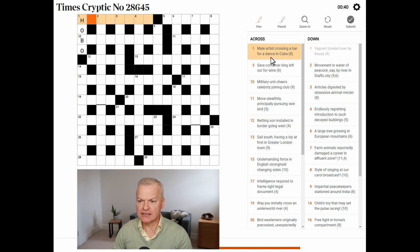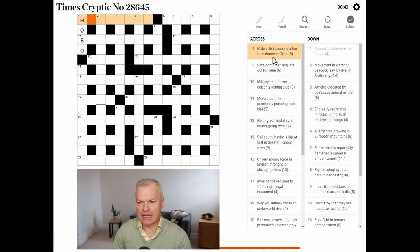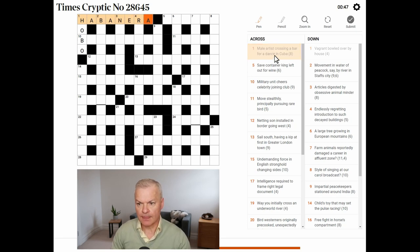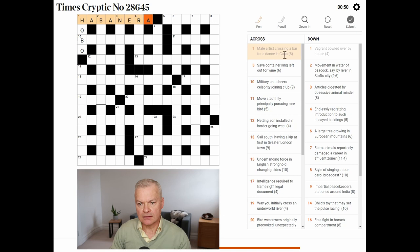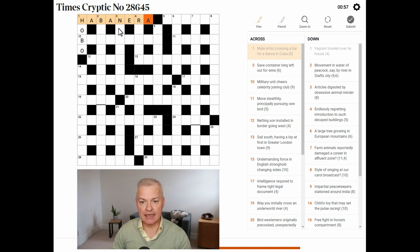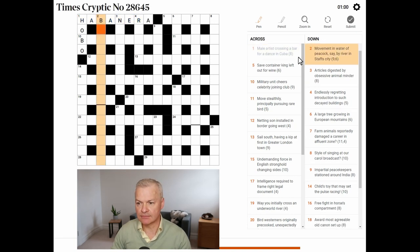Male artist crossing a bar for a dance in Cuba. I think this is habanera. So, male is he, artist is RA, Royal Academician. Crossing a bar, crossing a ban, and a habanera is a Cuban dance.